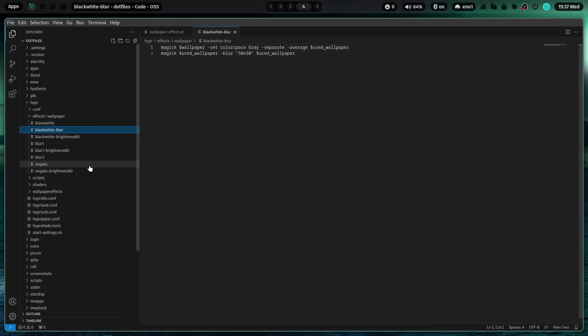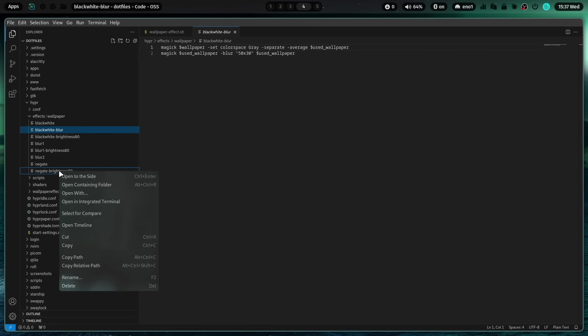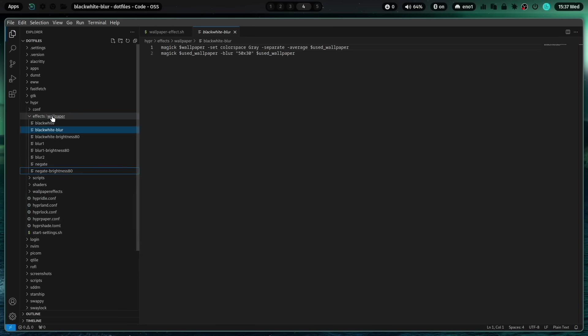For example, if we want to create another negate effect and reduce the brightness even more, you can copy that file. You can paste it in. You can rename it.